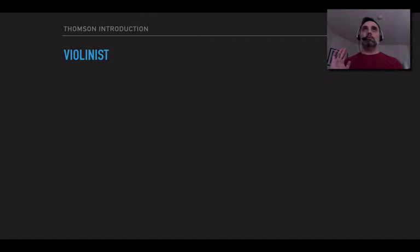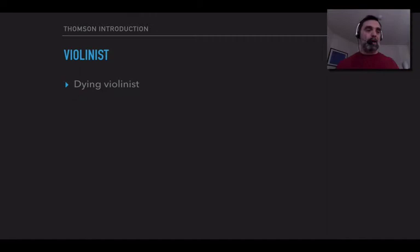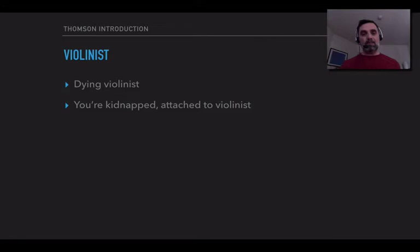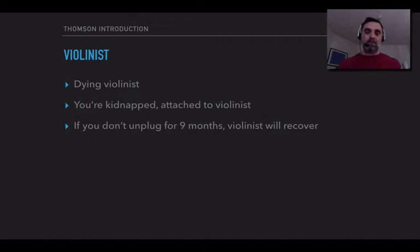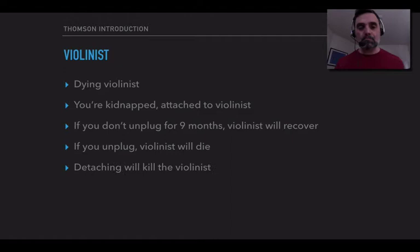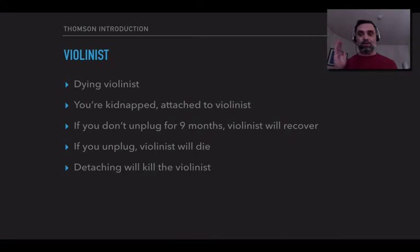She starts with this example that's supposed to be analogous to abortion: the violinist case. We have this famous violinist who is dying of a kidney disease. The violinist has a group of very wealthy admirers who want to save the violinist because they admire the playing so much. It turns out that your kidneys can help. So they kidnap you and attach you to the violinist in a way that your kidneys are now used to clean the violinist's blood. If you stay attached for nine months, the violinist is going to recover — the violinist's kidneys will eventually repair themselves. But if you unplug yourself before those nine months are up, the violinist will die. So detaching will kill the violinist.